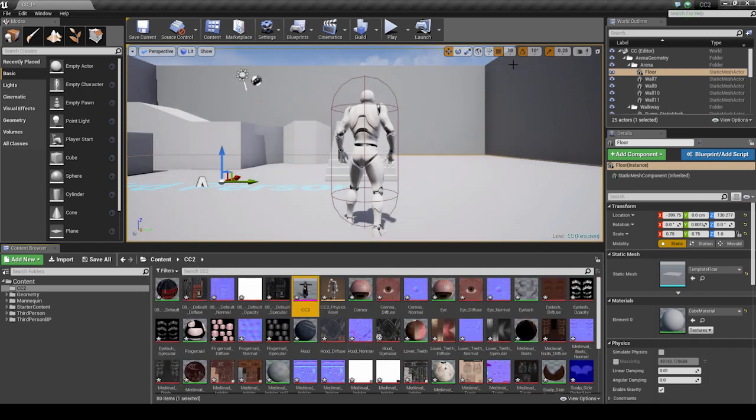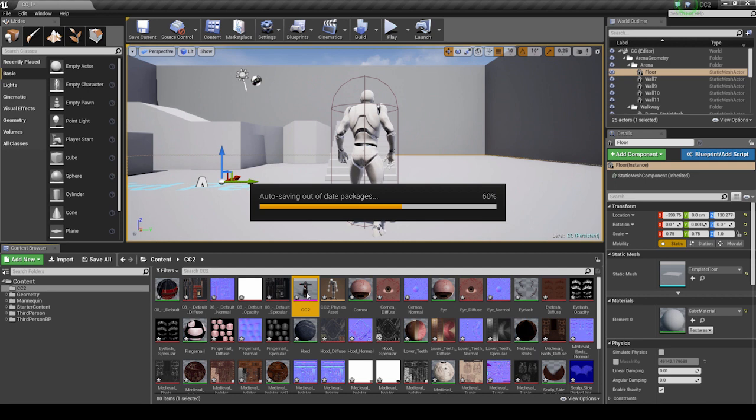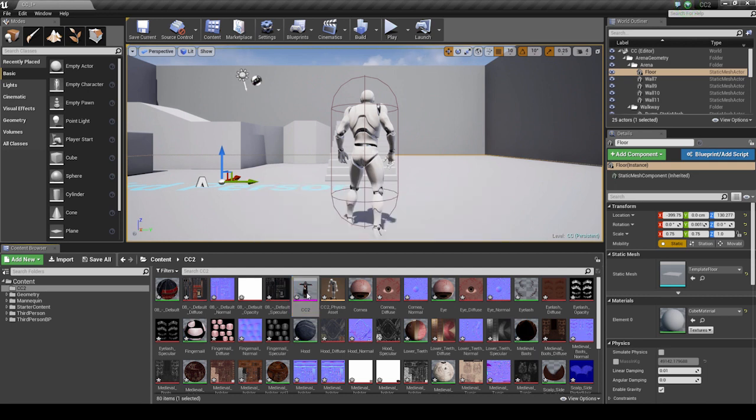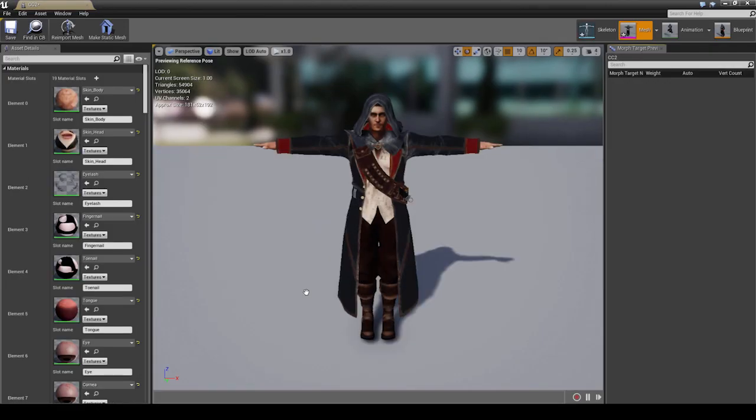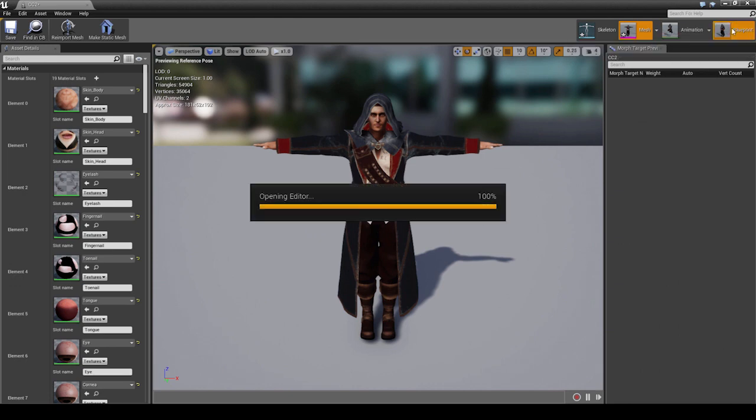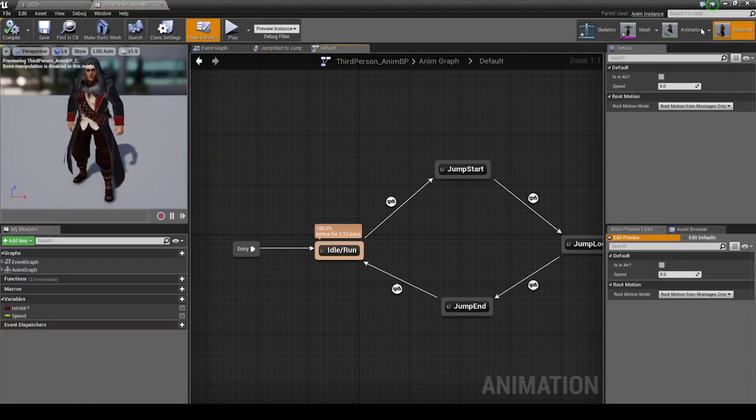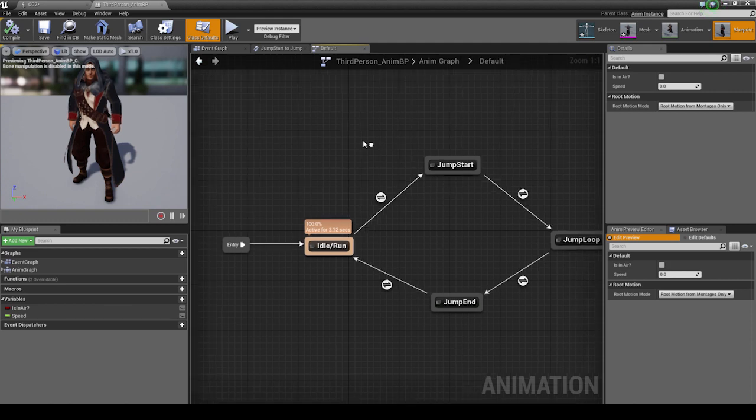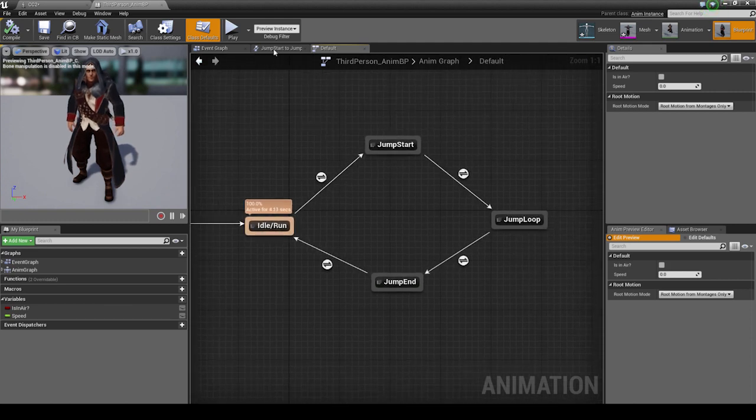Once everything is imported, just double-click your imported Skeletal Mesh. Right away you can see that because we chose the UE4 Default Skeleton, we already have a Blueprint loaded onto the character. And you can see the default third-person motions already applied to our imported character.